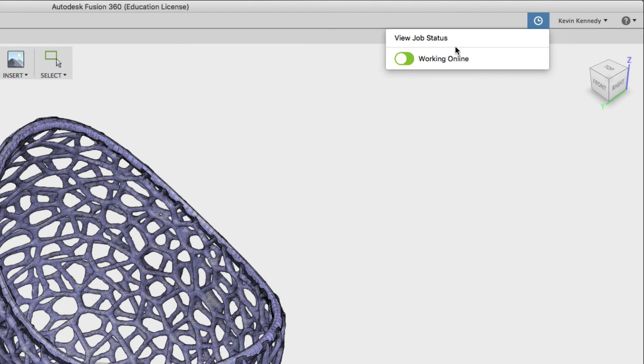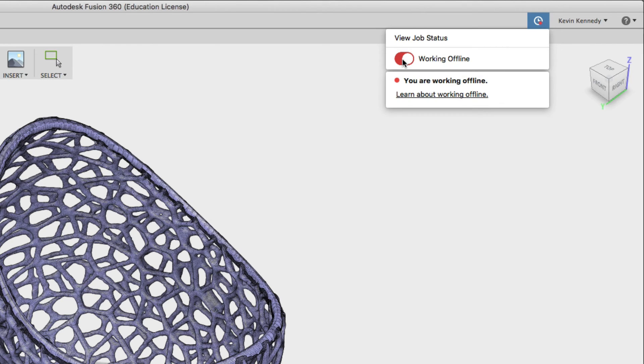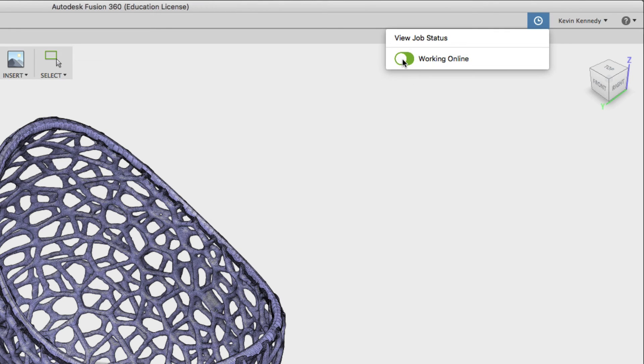Now the last and fourth reason here is if you manually toggle to offline mode. So if for some reason you want to work in offline mode and you know that you're not going to have a good internet connection you can manually toggle this to offline.